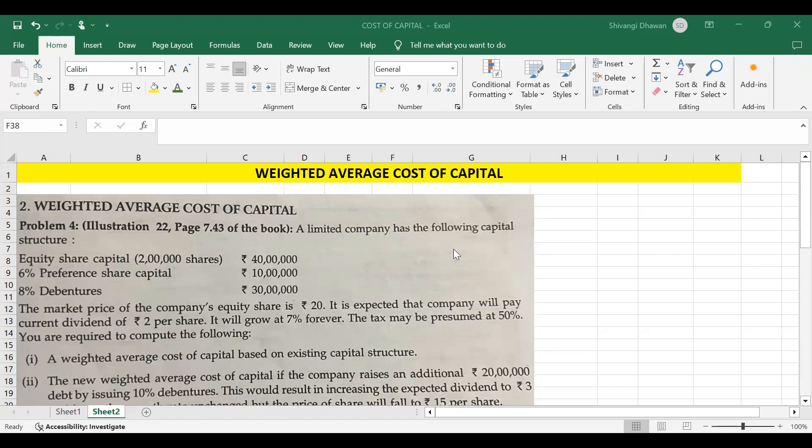WACC is also used as the discount rate for future cash flows in discounted cash flow analysis. In today's video, we will be doing a question on WACC by using Excel application.